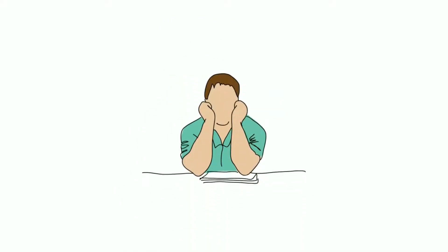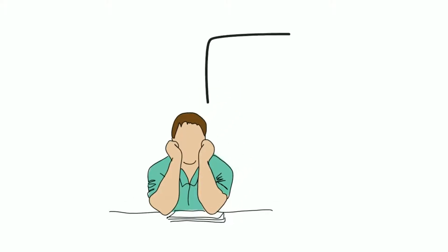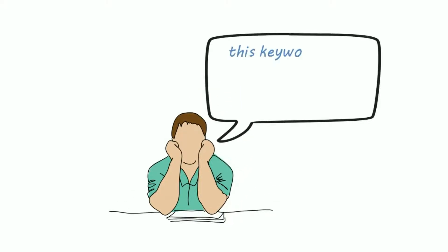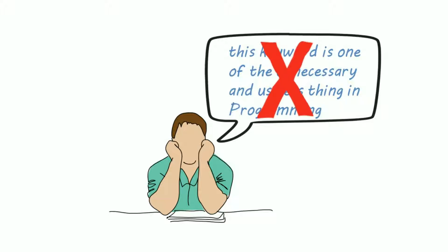Hi guys, when I was an absolute beginner and the first time I learned about this keyword, I thought this keyword is one of the unnecessary and useless things in programming, but I was completely wrong.